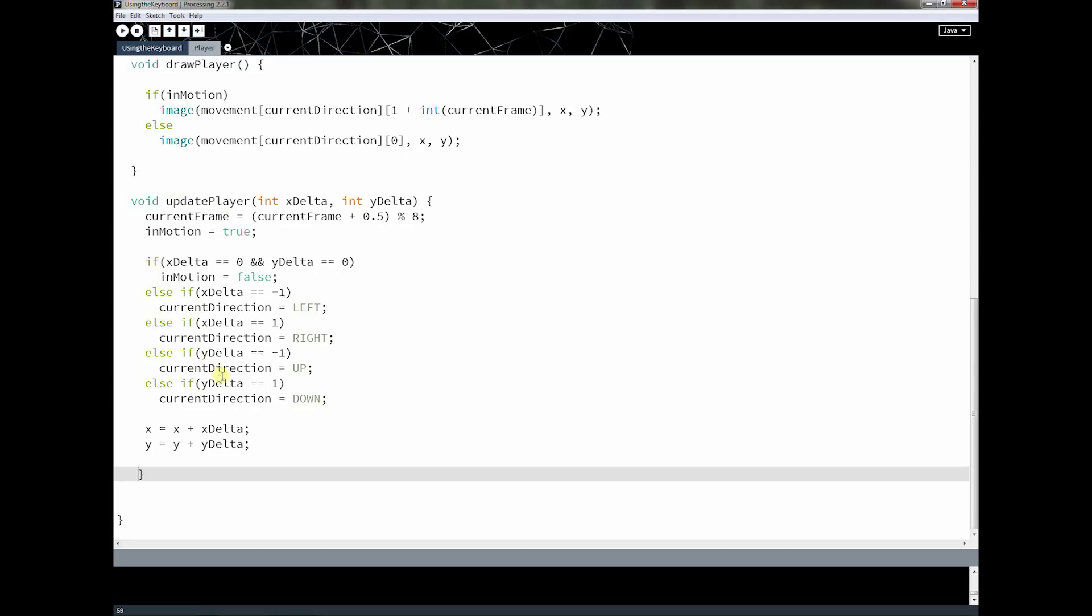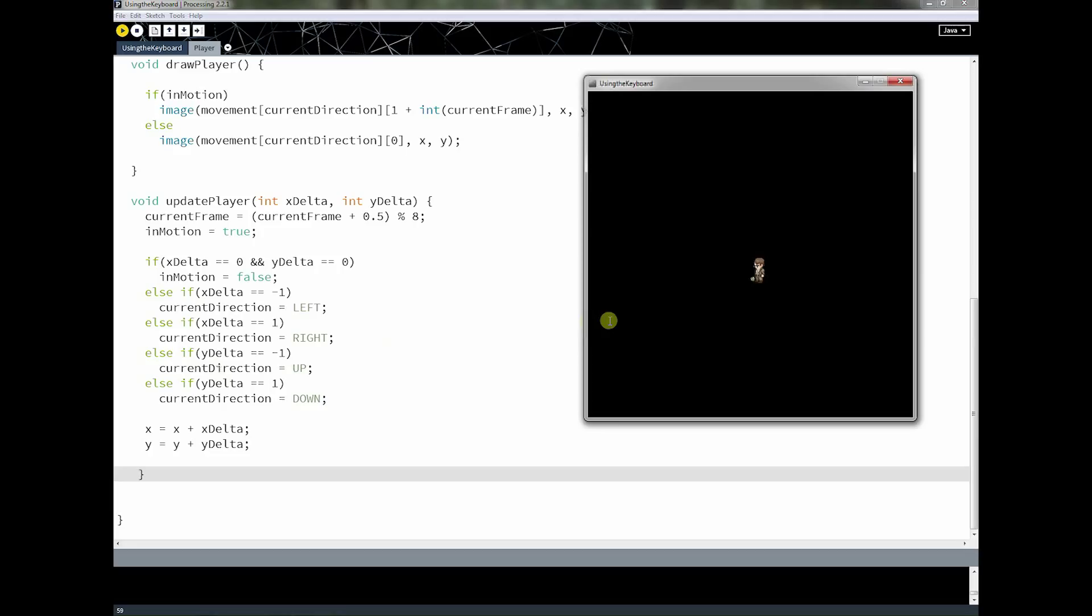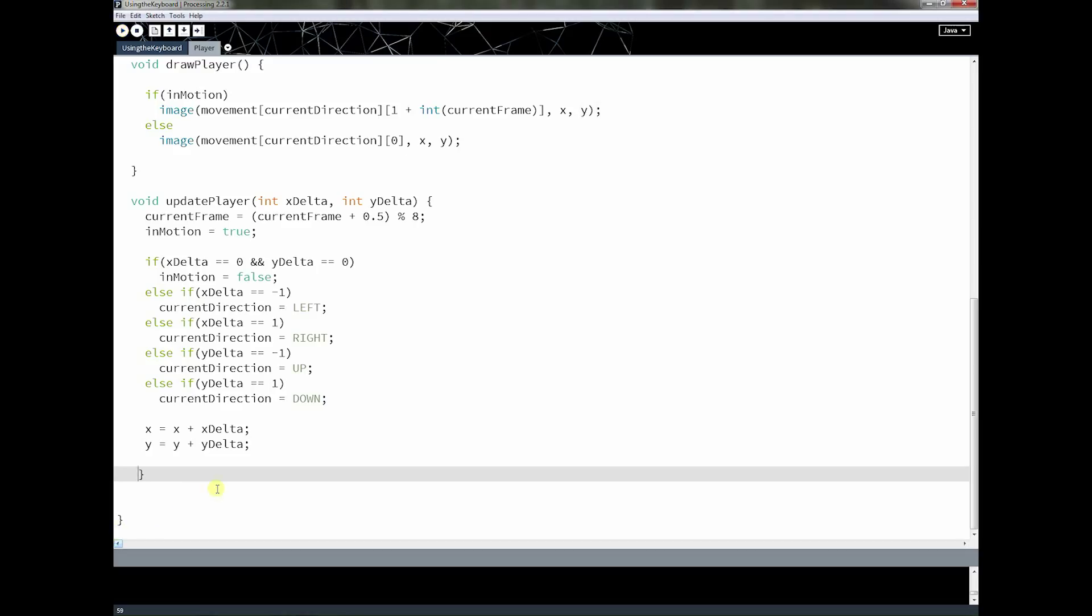To do that, we got to fix one problem. And the problem is that right now our character when they're running around is able to go off the screen like this. So we want to fix that. To fix that, we're just going to add a new method.